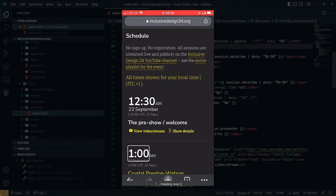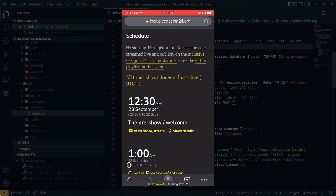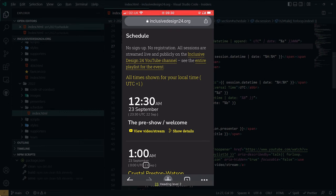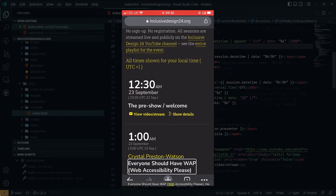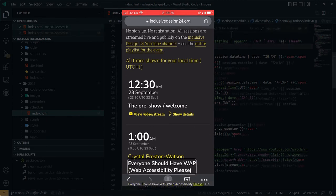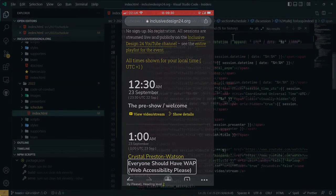1. Heading level 2. AM. Heading level 2. The 23rd of September. Heading level 2. Left bracket. Heading level 2. 0. Heading level 2. UTC. Heading level 2. 23. Heading level 2. Set. Heading level 2. Right bracket. Heading level 2. Crystal Preston Watson. Heading level 2. Everyone should have WAP, Web Accessibility please. Heading level 2.